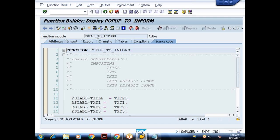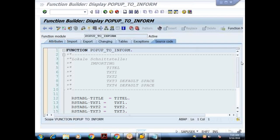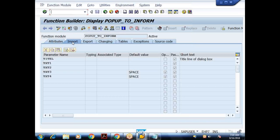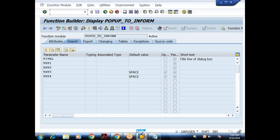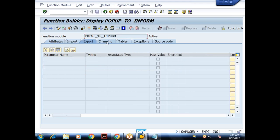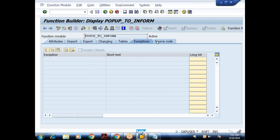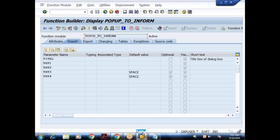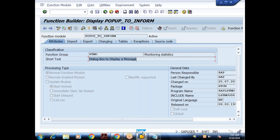Now instead of just flashing an information message in the status bar, I'll call a standard function module called POPUP_TO_INFORM. I can view this in SE37. This function module displays a dialog box to show a message — similar to an alert in other programming languages. Its import parameters include TITLE, TEXT1, and TEXT2, of which the first three are mandatory.